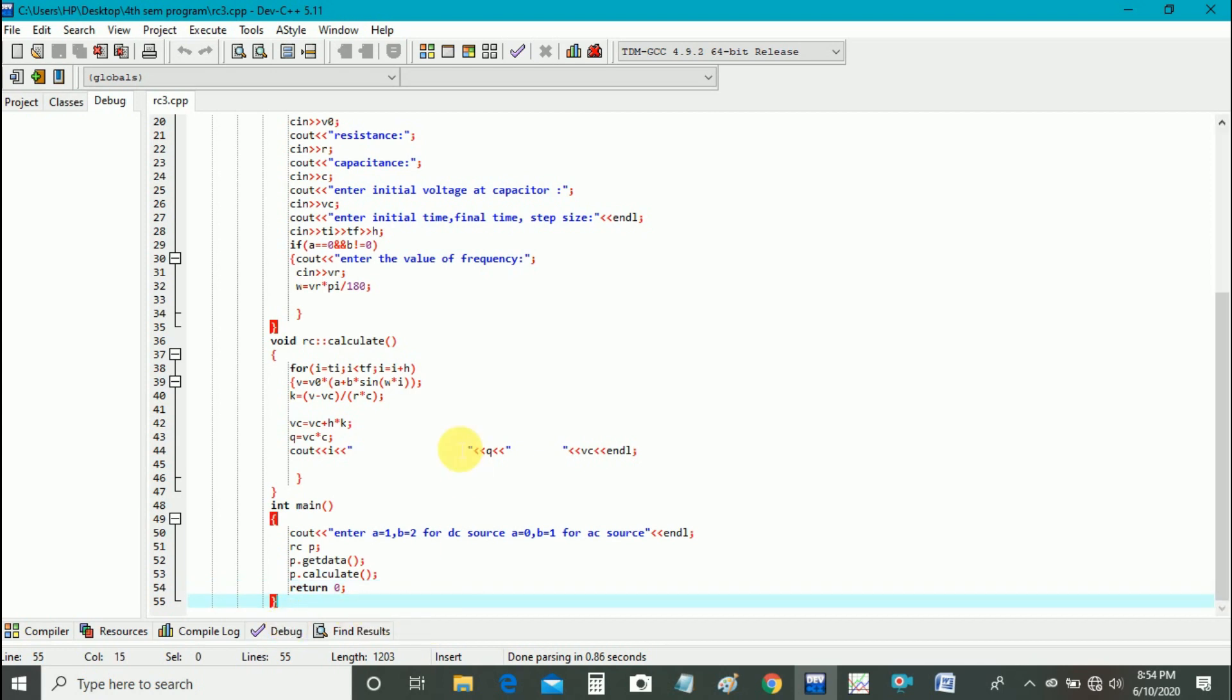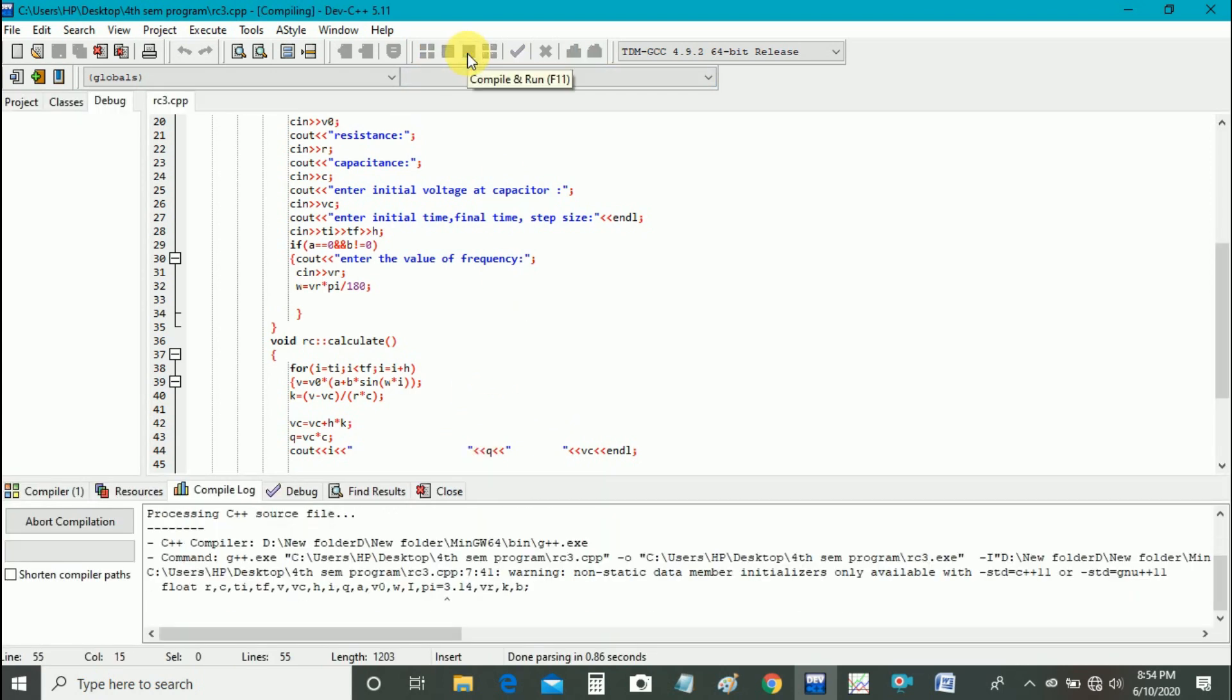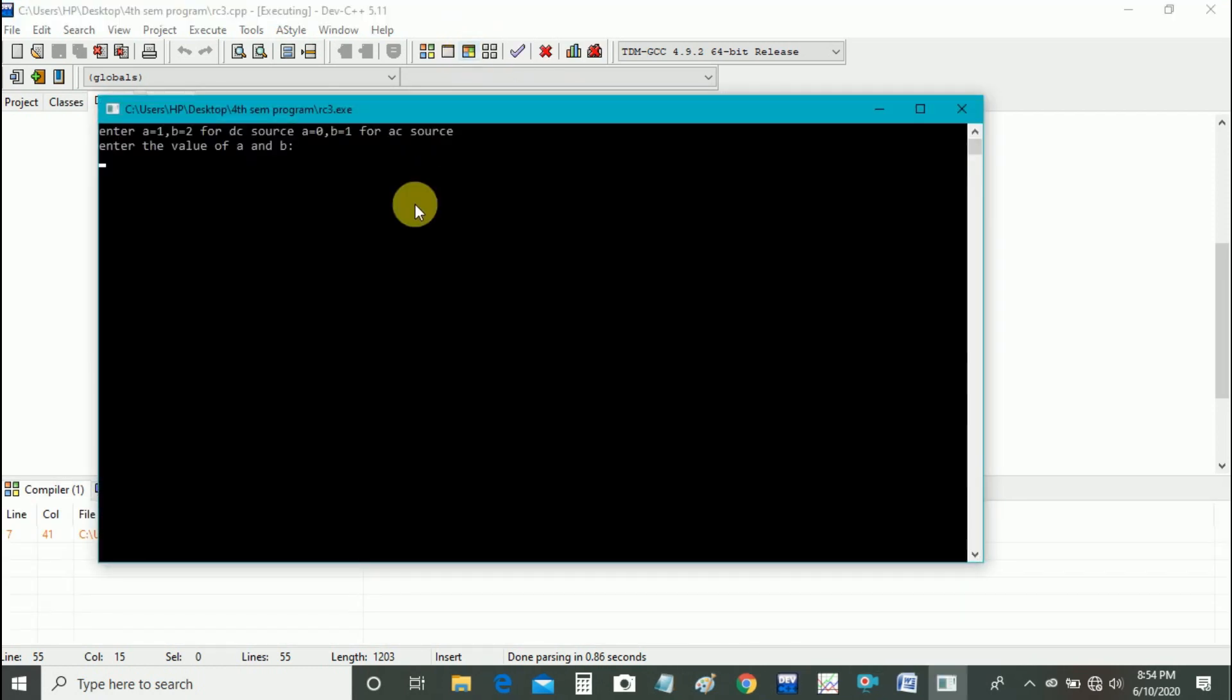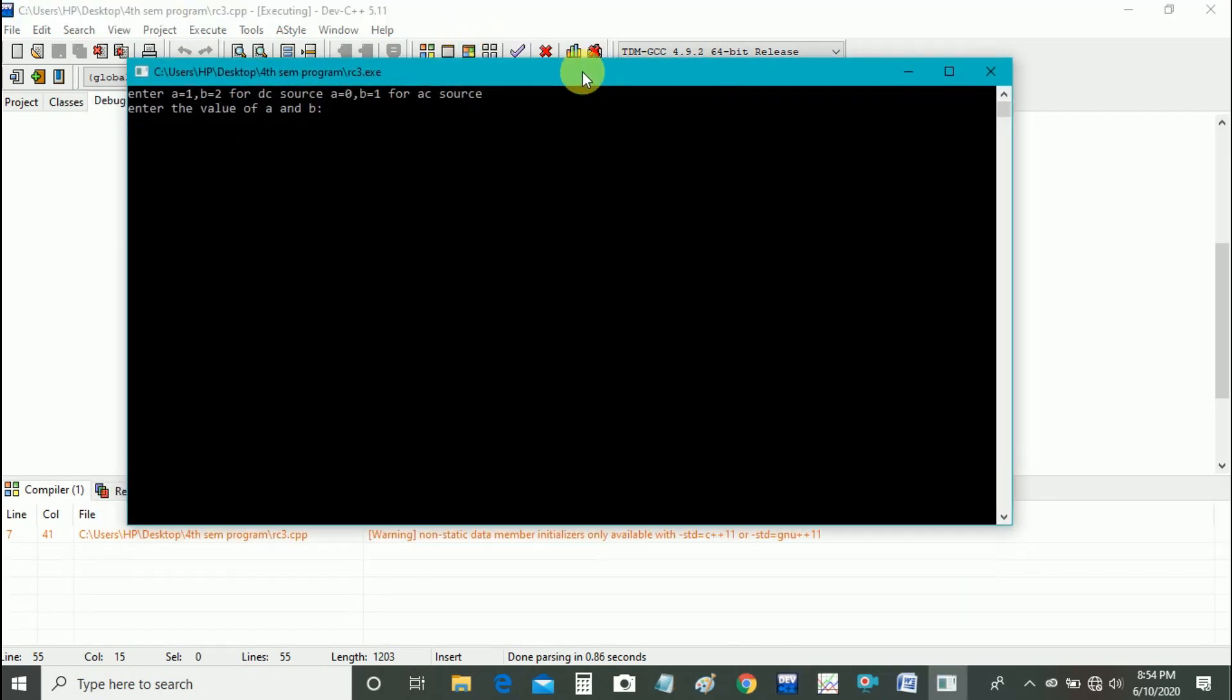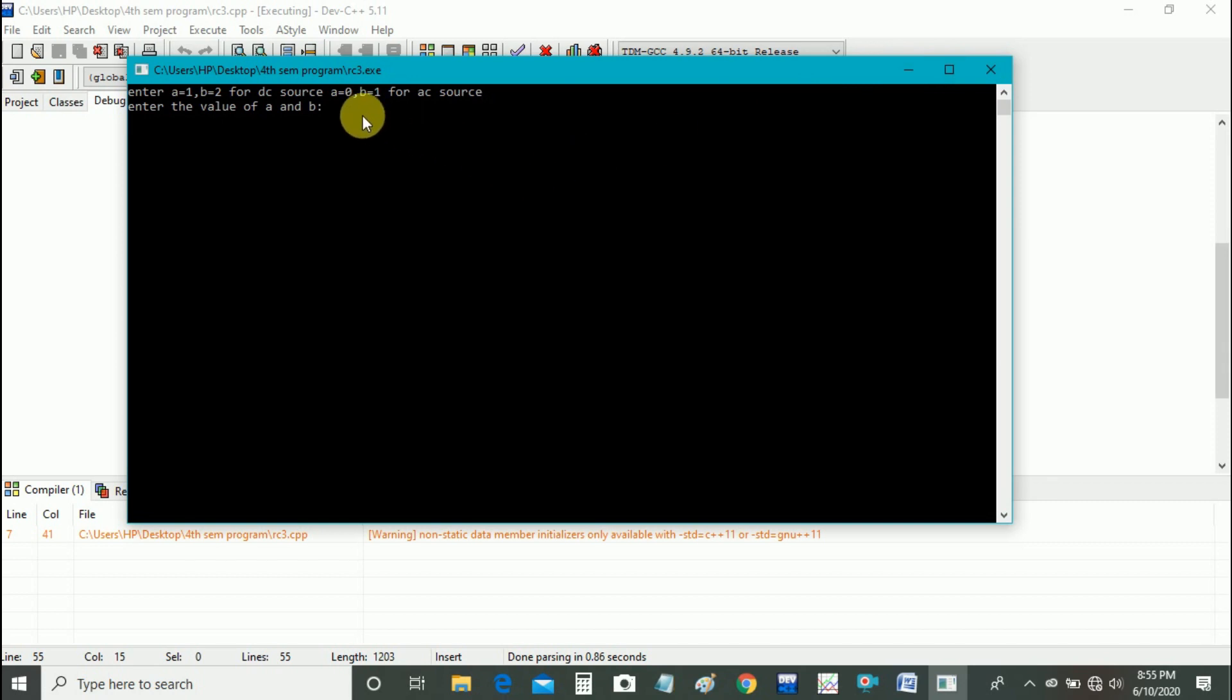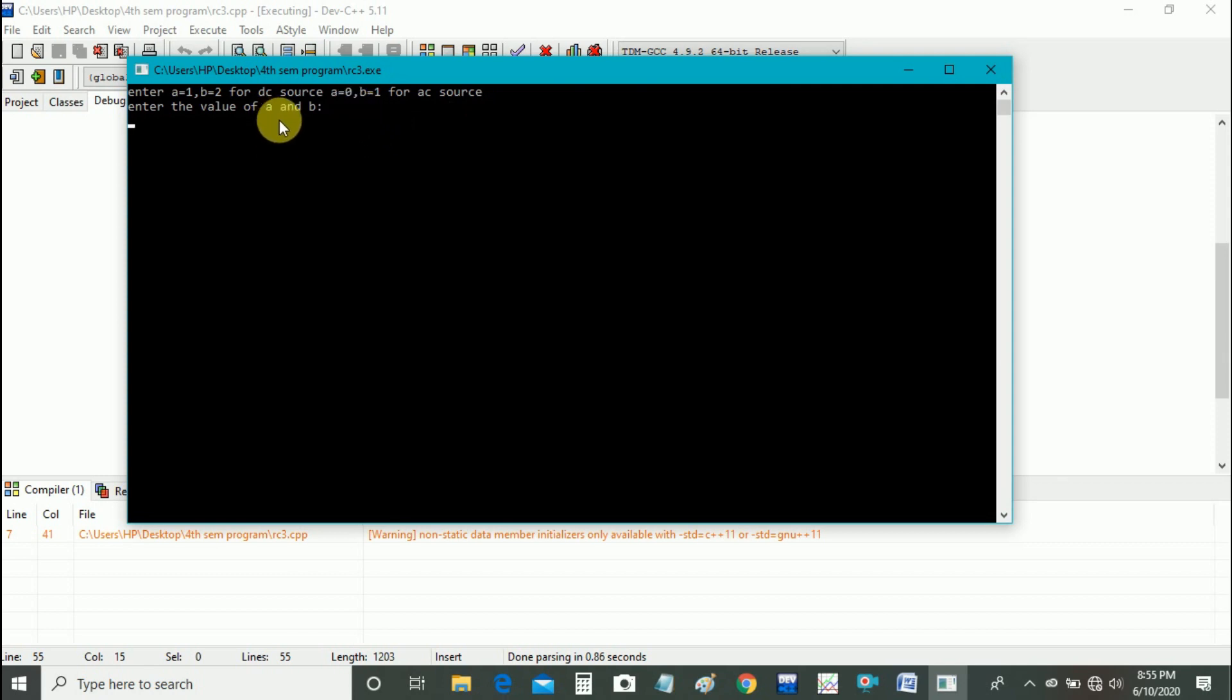Now we will compile and run the program. As there is no error in the program, our program is here. Here is our output. Enter the values of A and B. Let us suppose our source is DC. For DC source, A is 1 and B is 0.